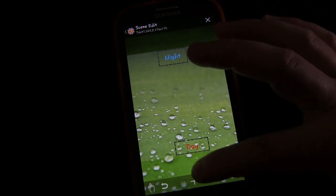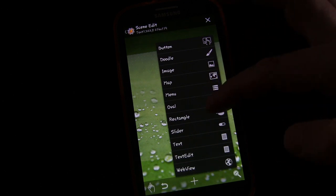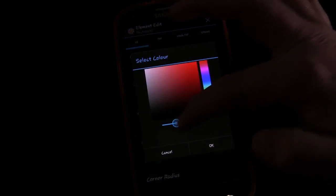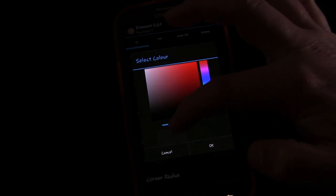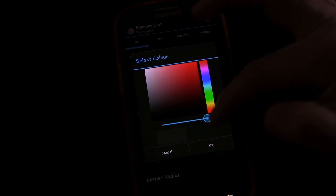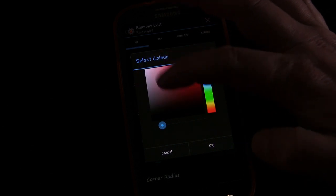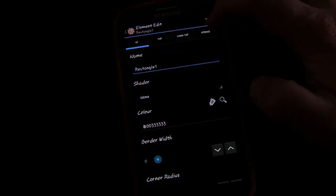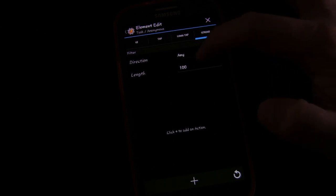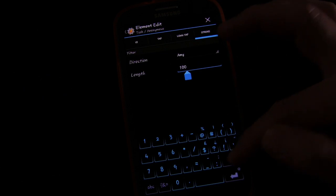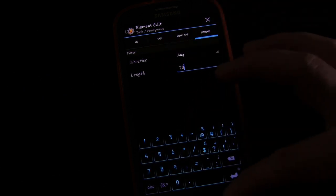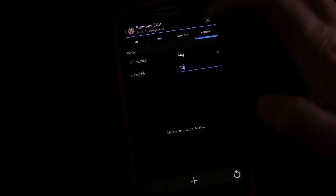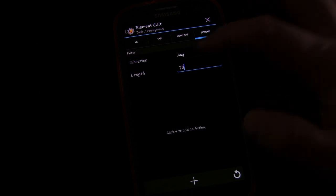Now add a new element — a rectangle. For the color, there's a sliding bar for transparency. Completely to the right is fully opaque; completely to the left is completely transparent — invisible. That's what we want, so we pick that. Go over to Stroke, set the length to 70, and set the direction to Any. This means any gesture inside this rectangle will trigger the task.